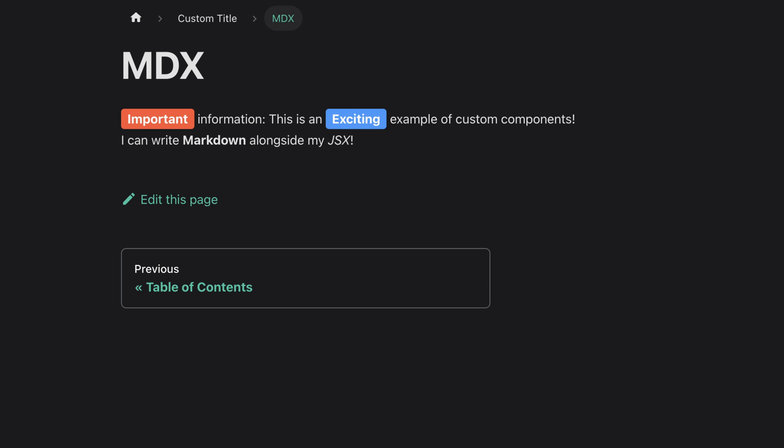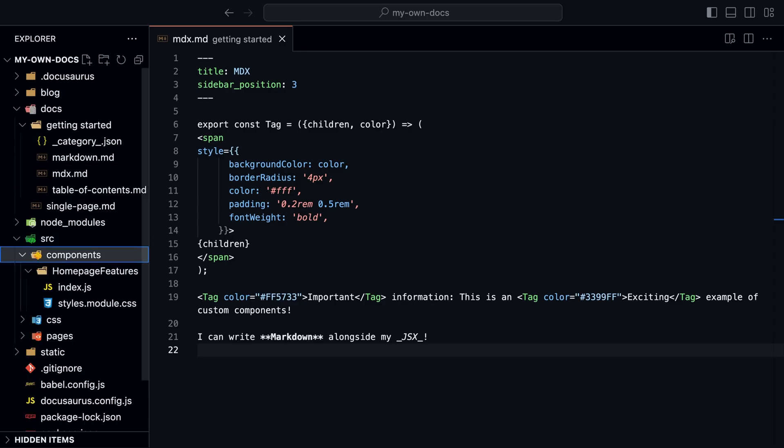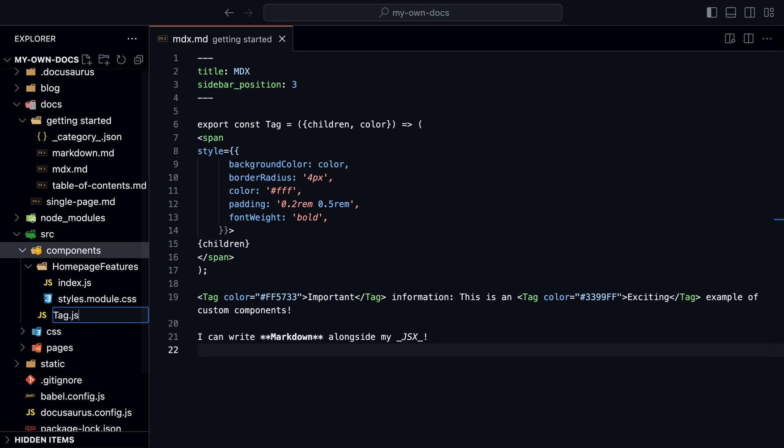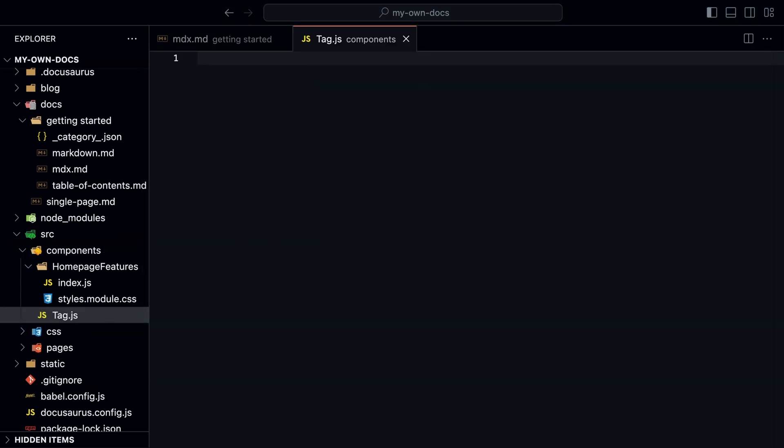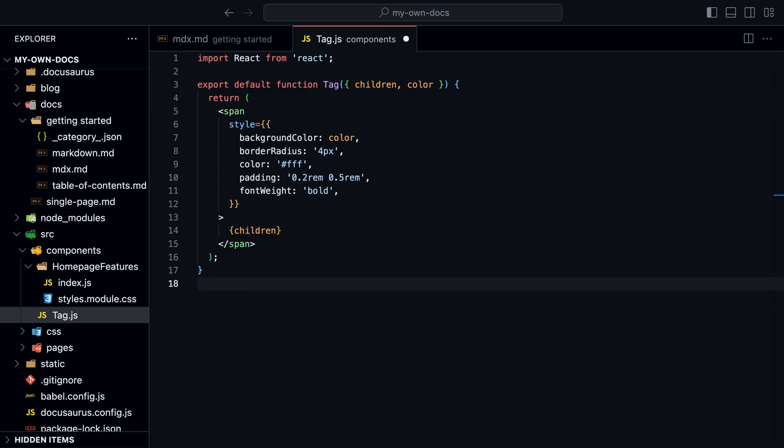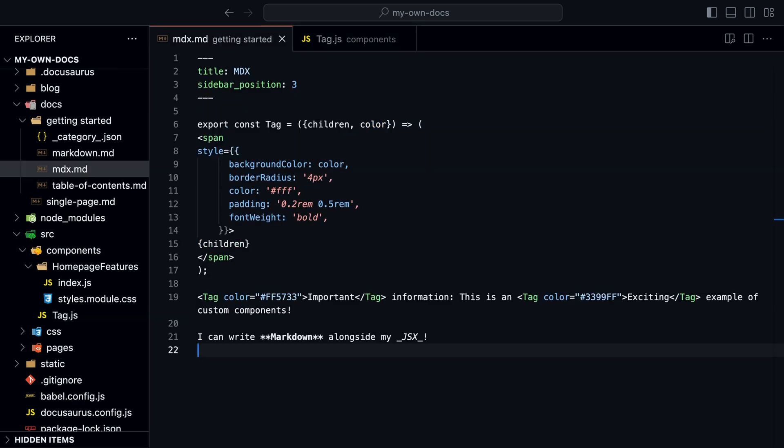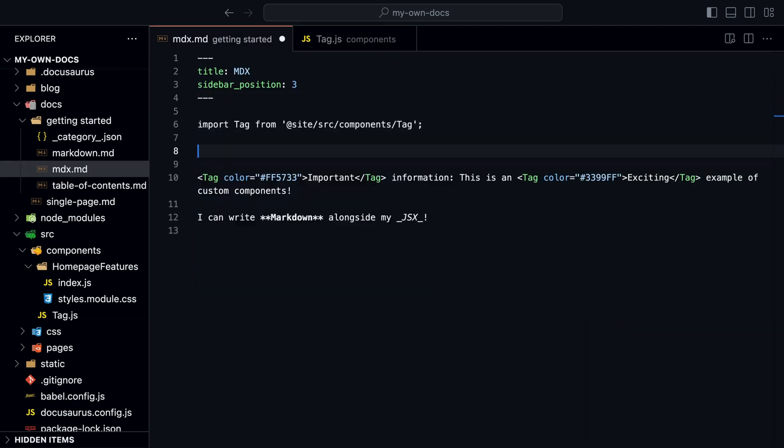It's better to create a separate component and import it. Inside the source folder, go to the components folder and create a new file called Tag.js. We modify it a bit to make it a default export.